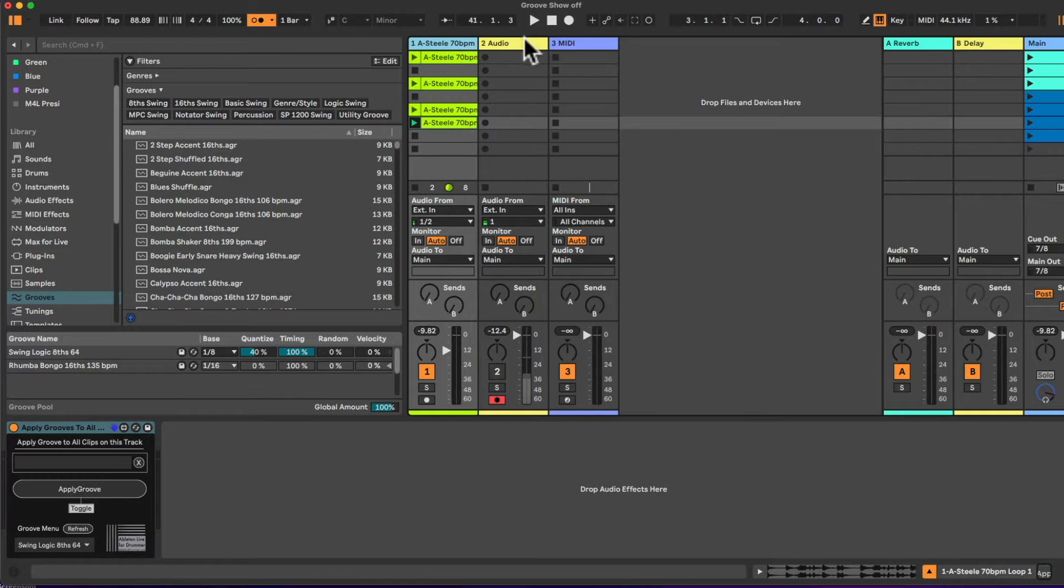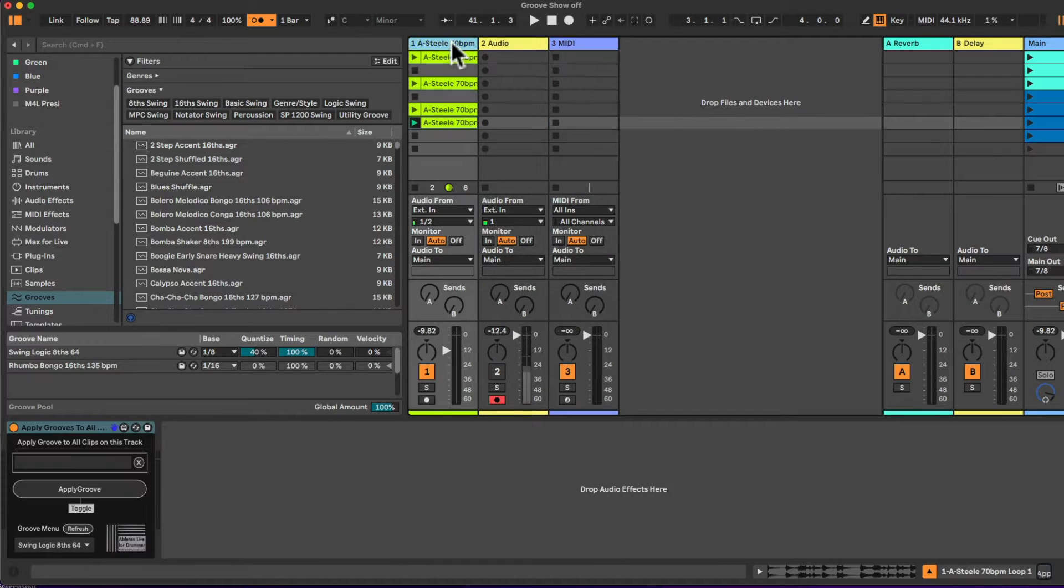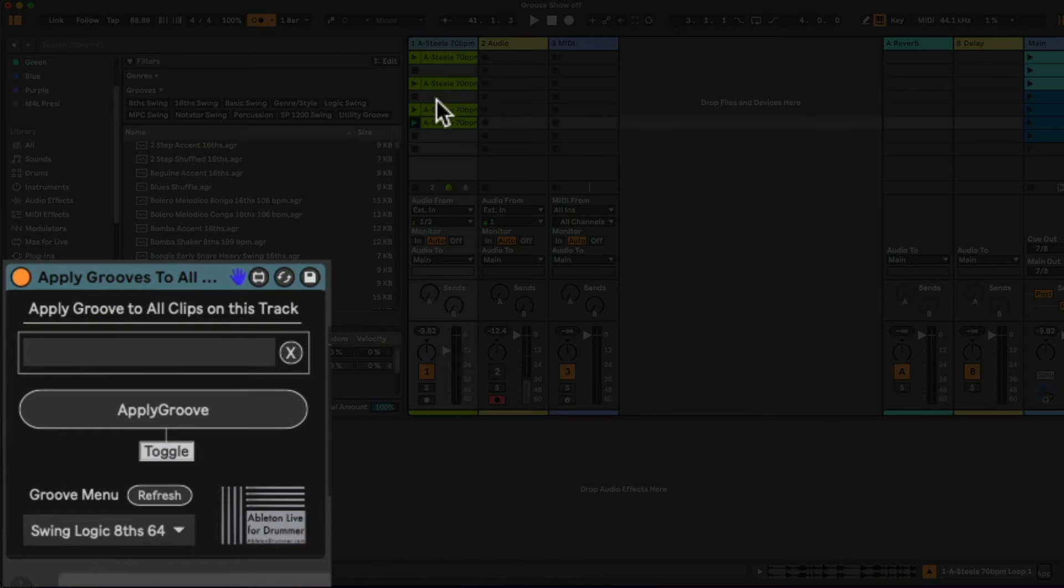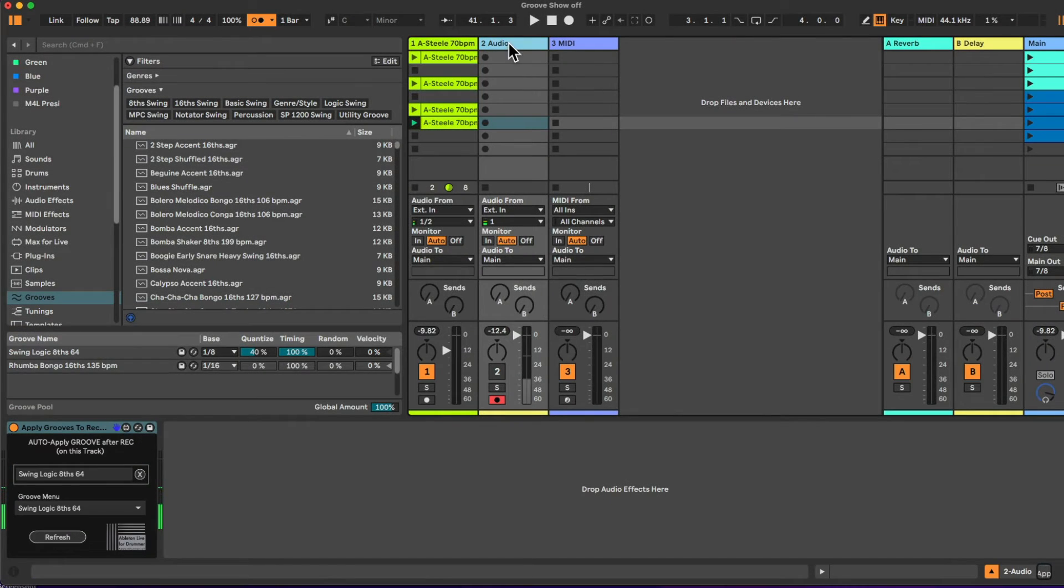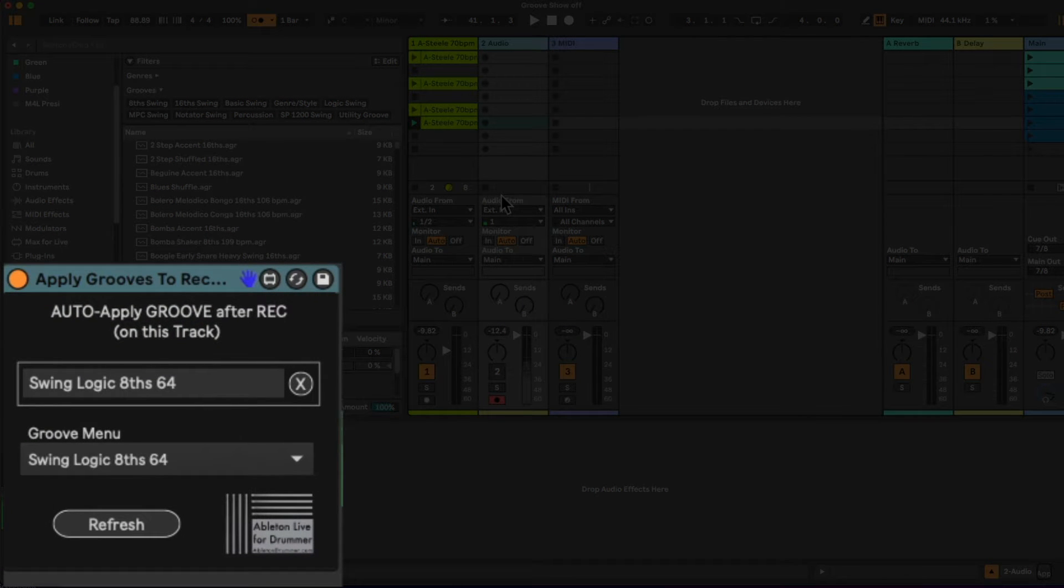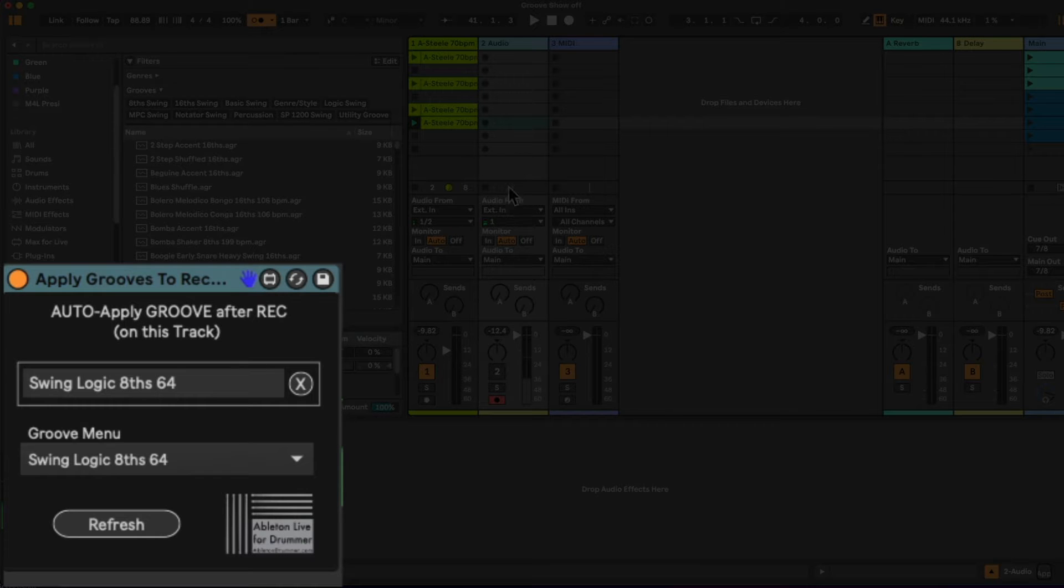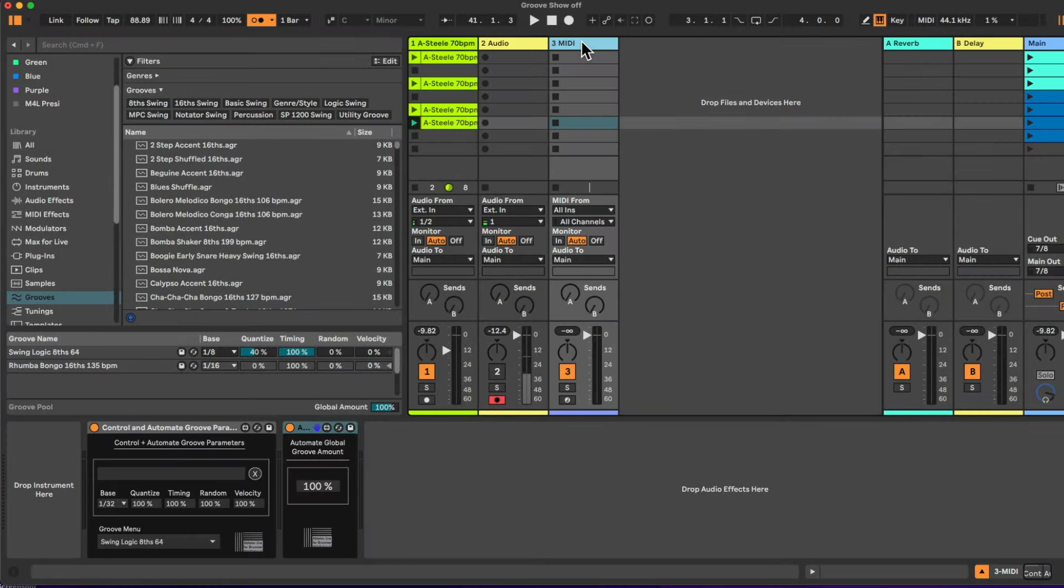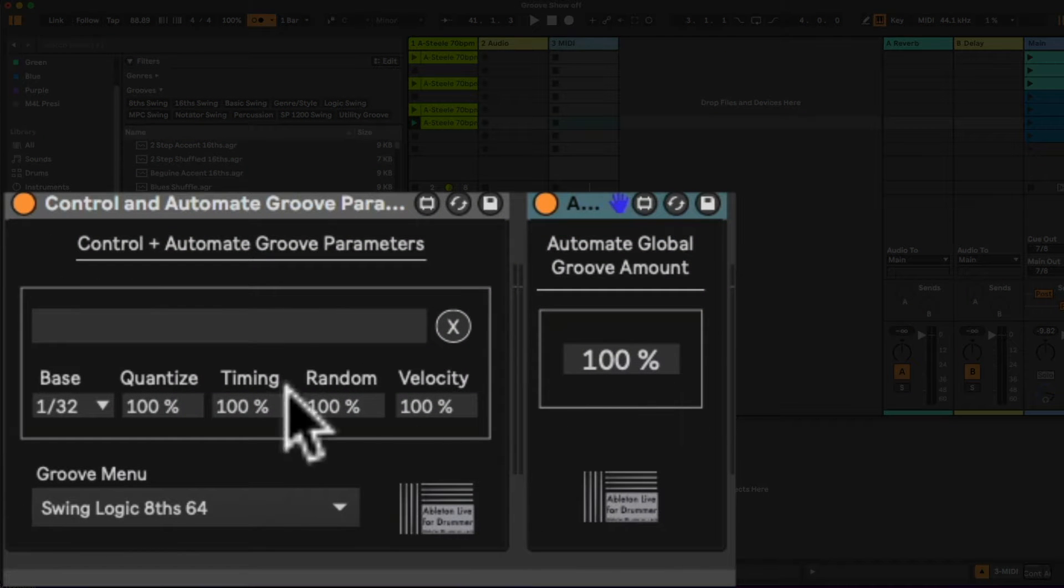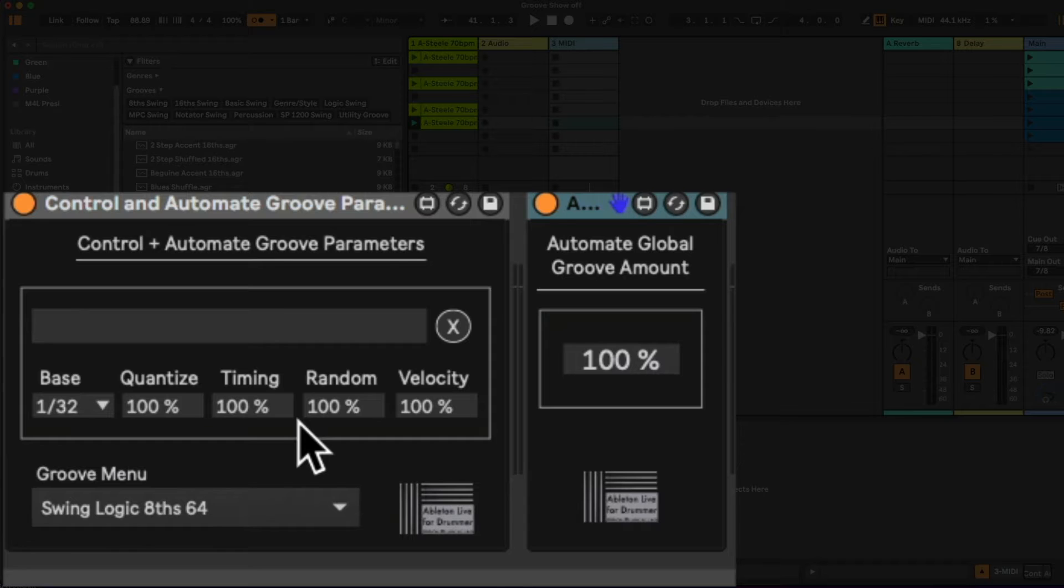I have four devices here which are all about groove. The first one is for applying grooves to all clips on one track. The second one is for applying grooves automatically to clips you just recorded, really cool for live looping stuff. And the third and fourth ones are for automating and accessing groove parameters via a MIDI controller or even to automate those parameters via MIDI dummy clips.